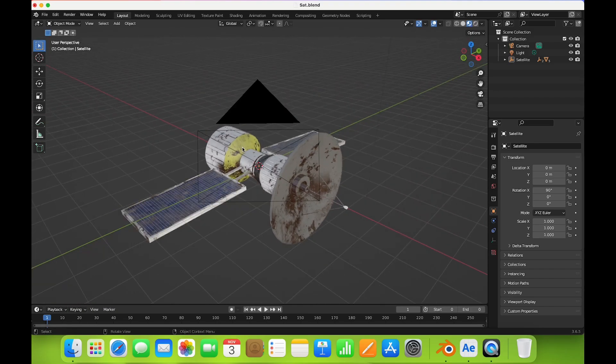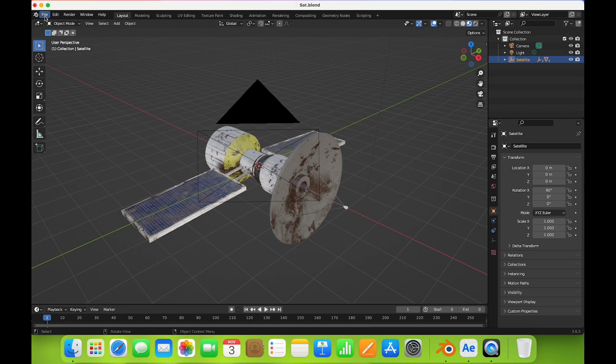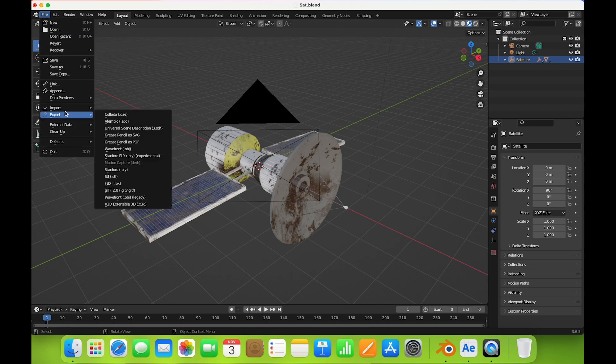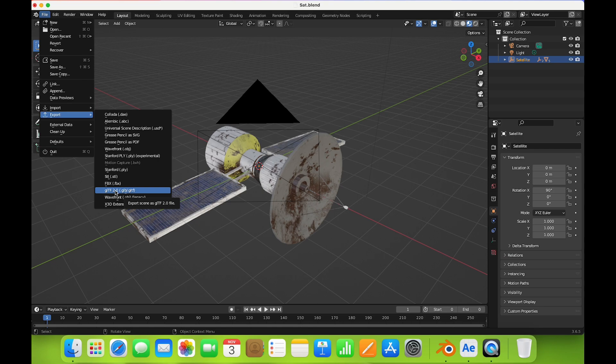What I did is I selected the model and exported it. You go to File and Export. You can find this format called GLP. You can select this in GLP format and export it.